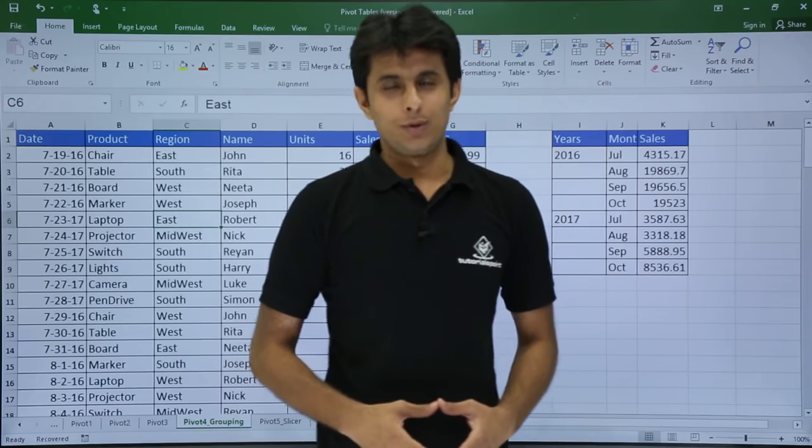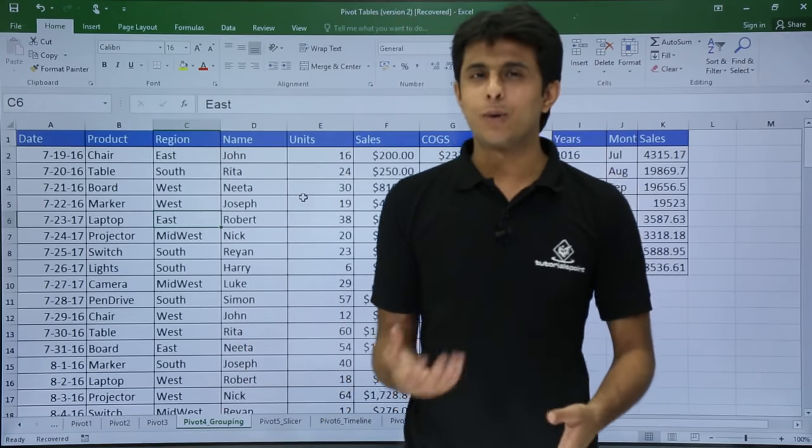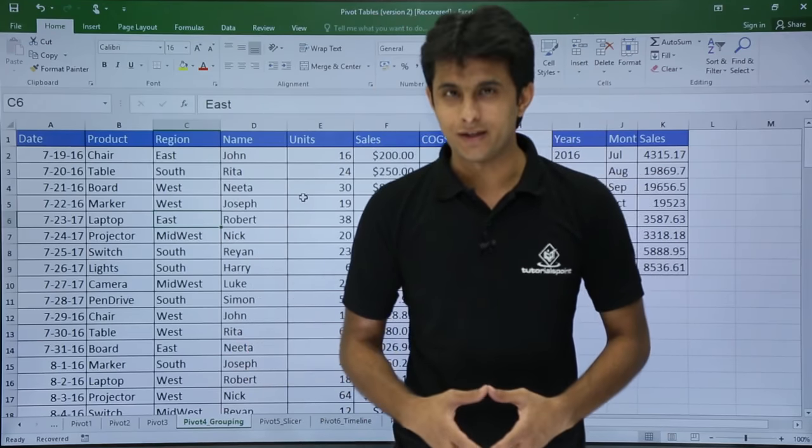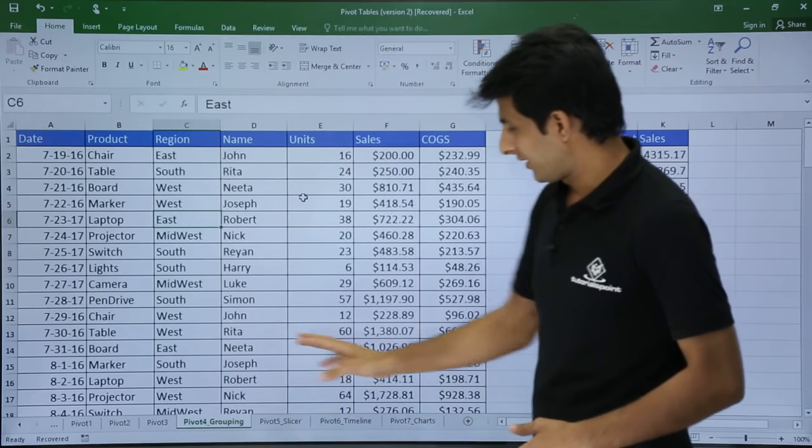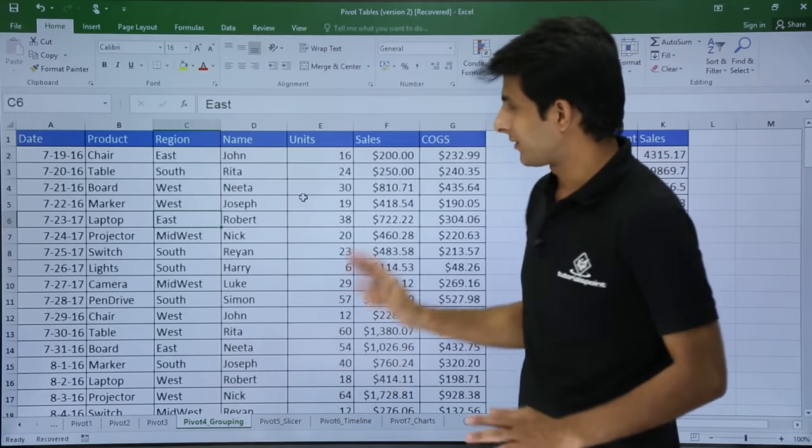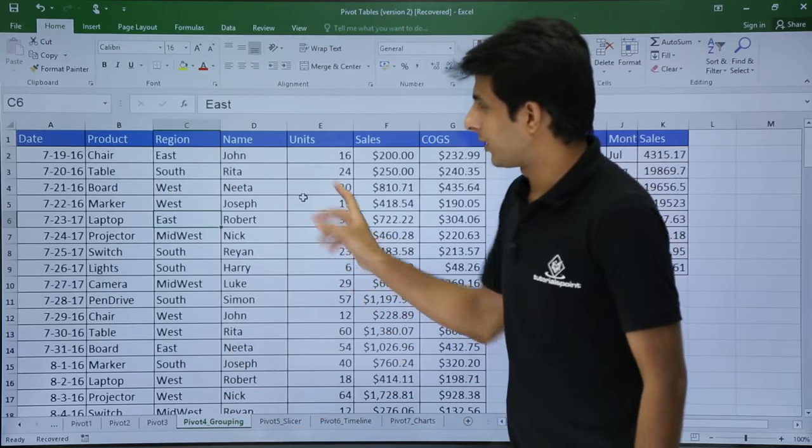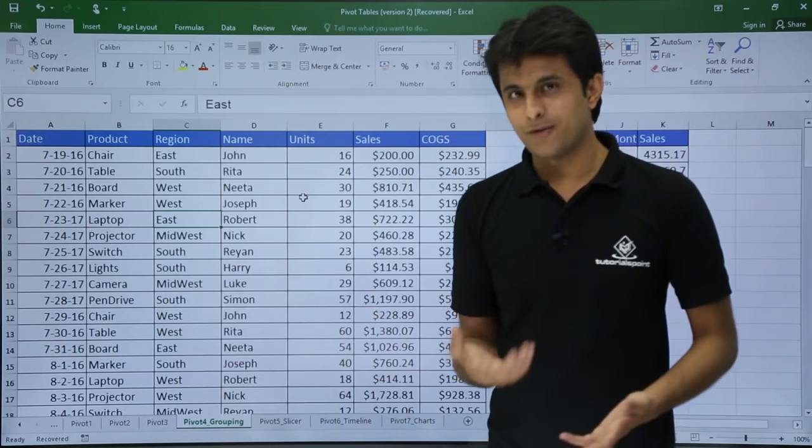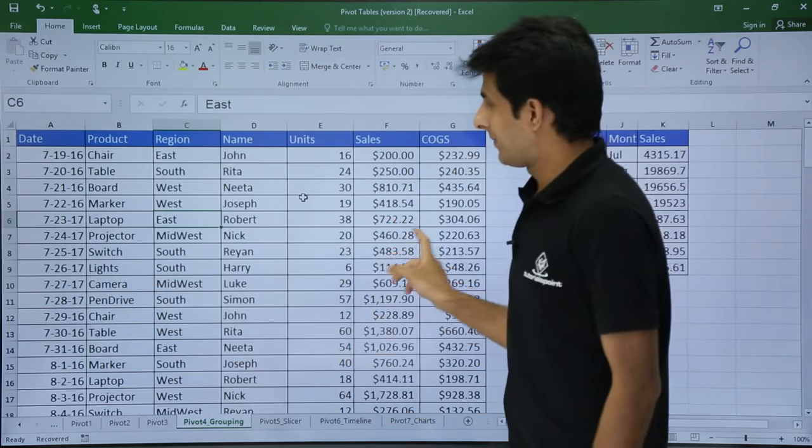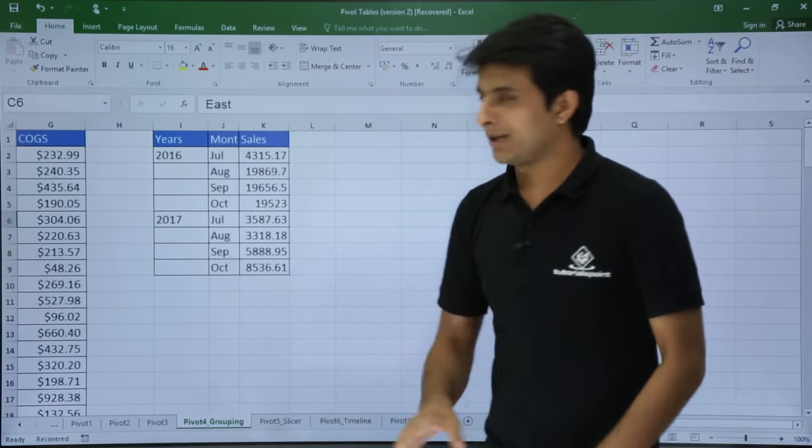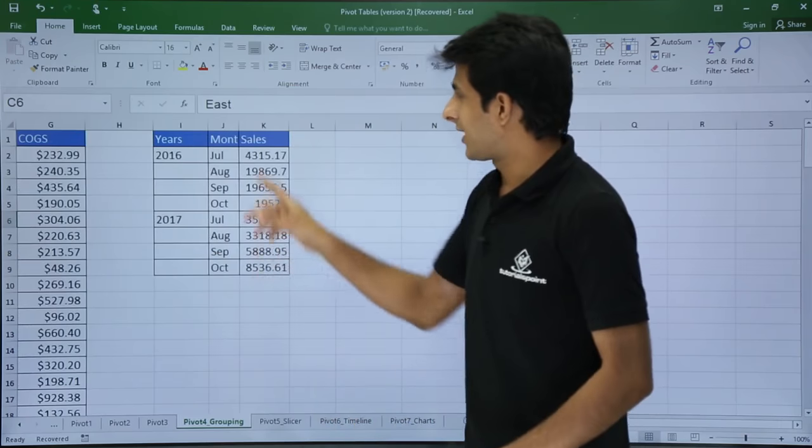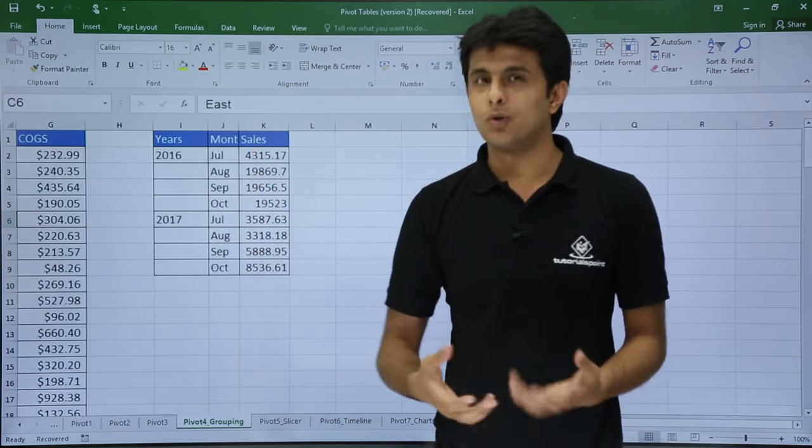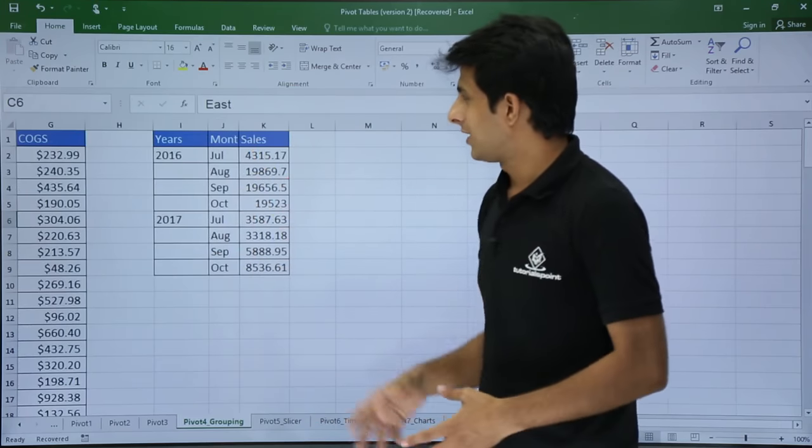In this video, we will be looking at pivot tables, some more advanced grouping techniques. I am on the sheet right now as pivot 4 grouping, that is the 4th example. This is the data from the previous example. I want to create a pivot table such that the months should be grouped according to the years, like this.